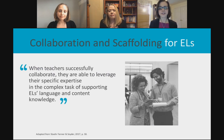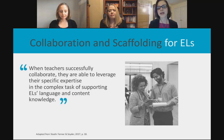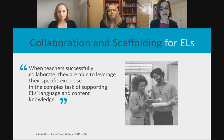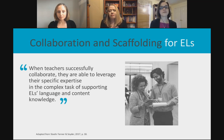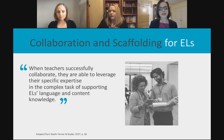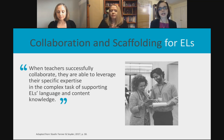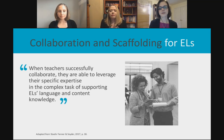I want to highlight how important collaboration is in scaffolding for ELs. When teachers successfully collaborate, they're able to leverage their specific expertise in the complex task of supporting ELLs' language and content knowledge. Just like our students come with different strengths, we as teachers do too. It can be very challenging to scaffold lessons for ELLs, but when we come together and collaborate, we can find out what each person brings to the table and go from those strengths.